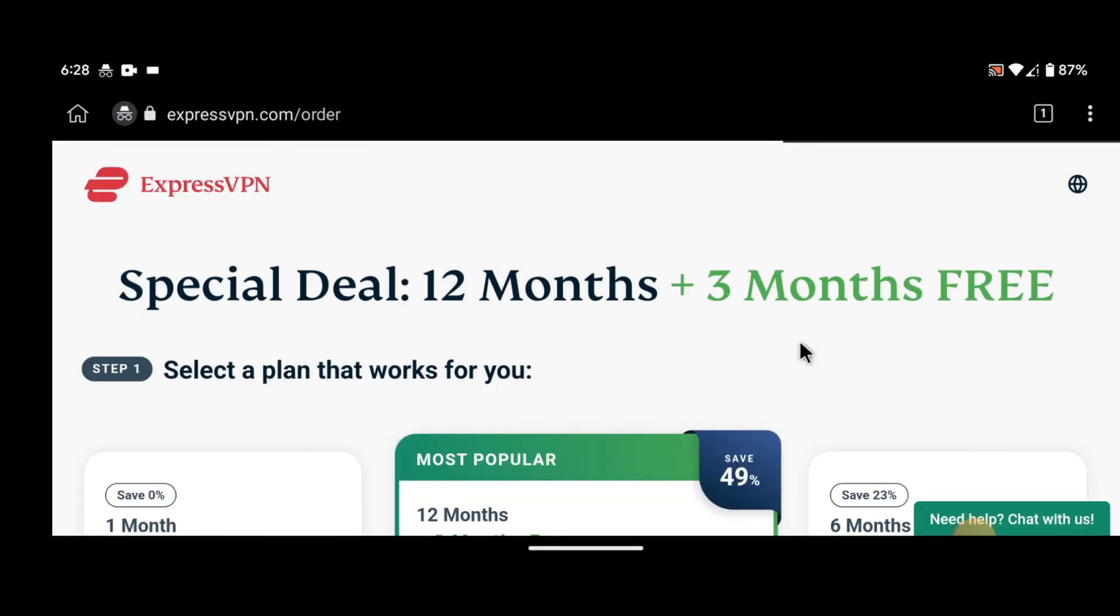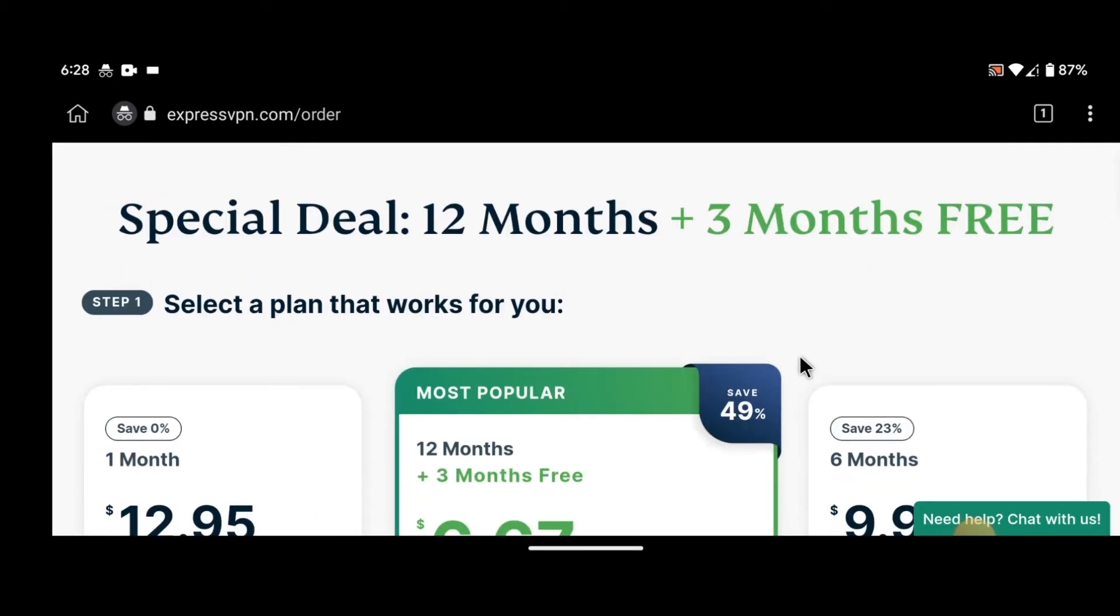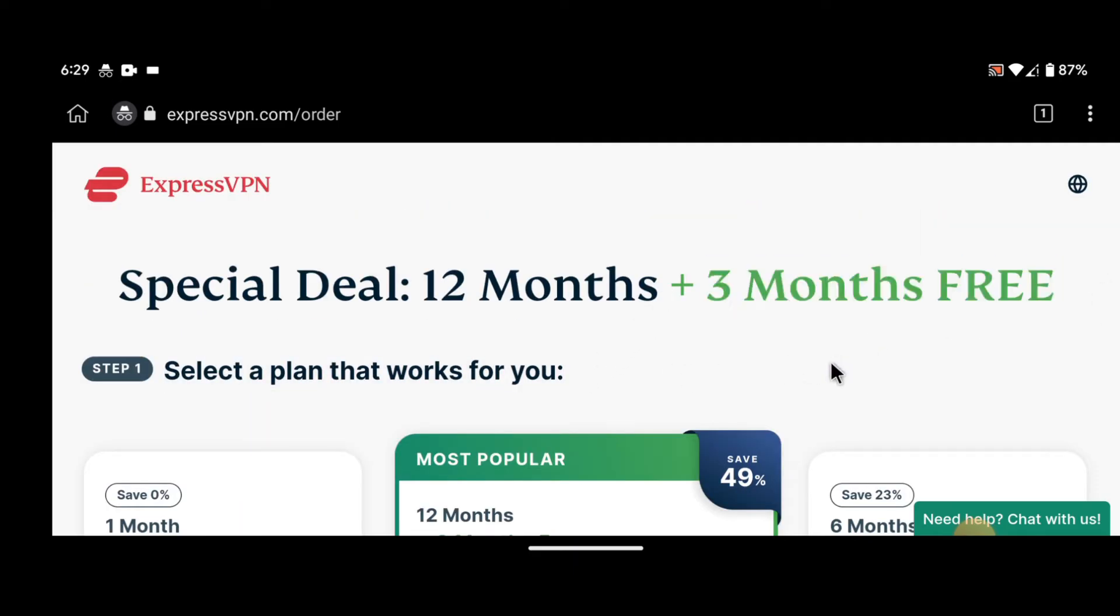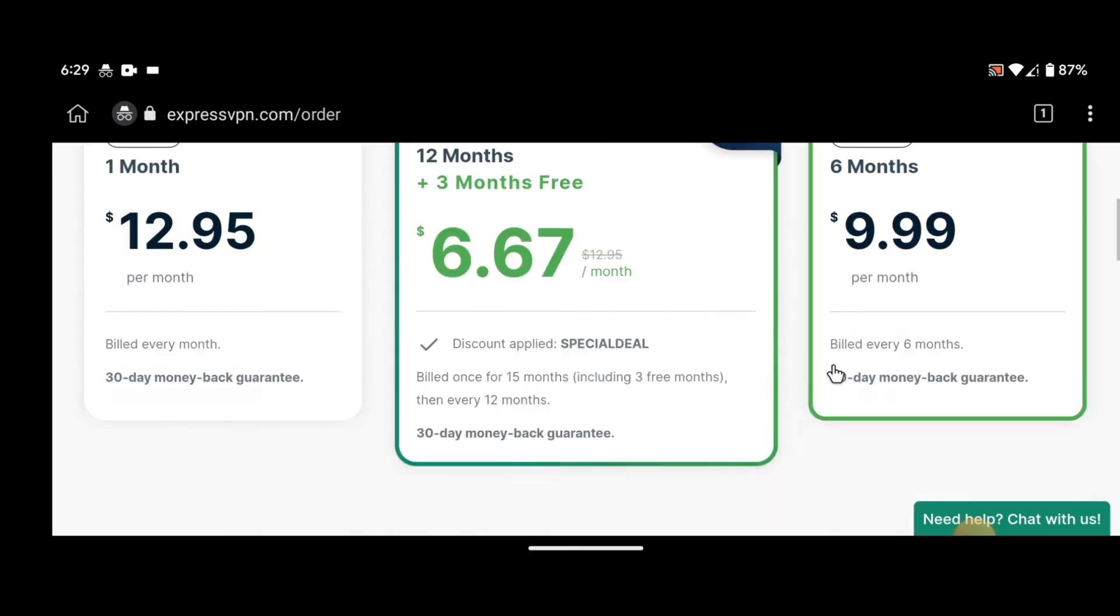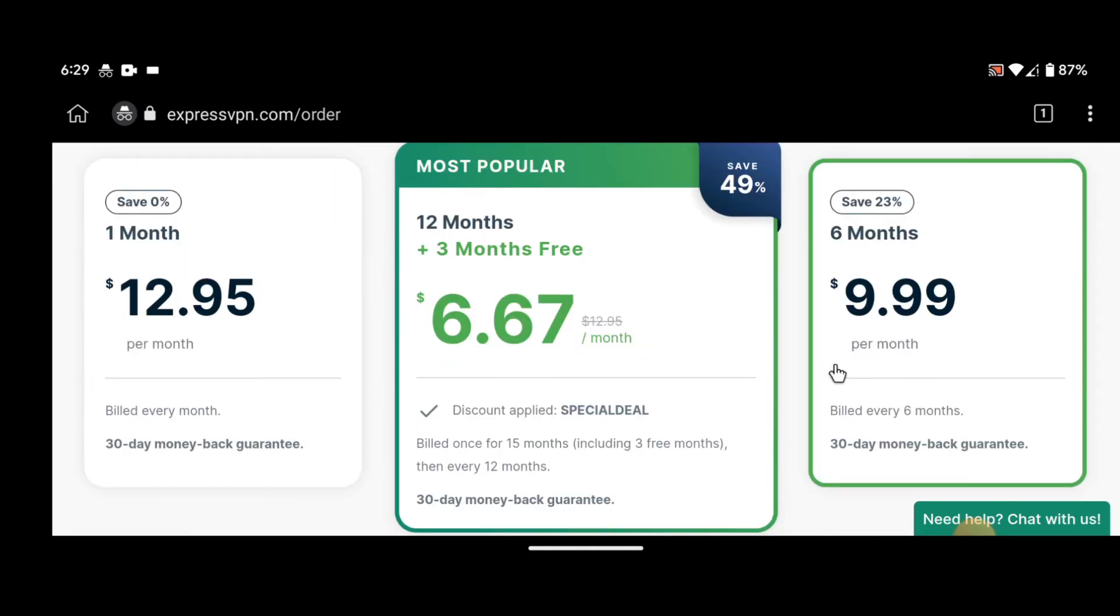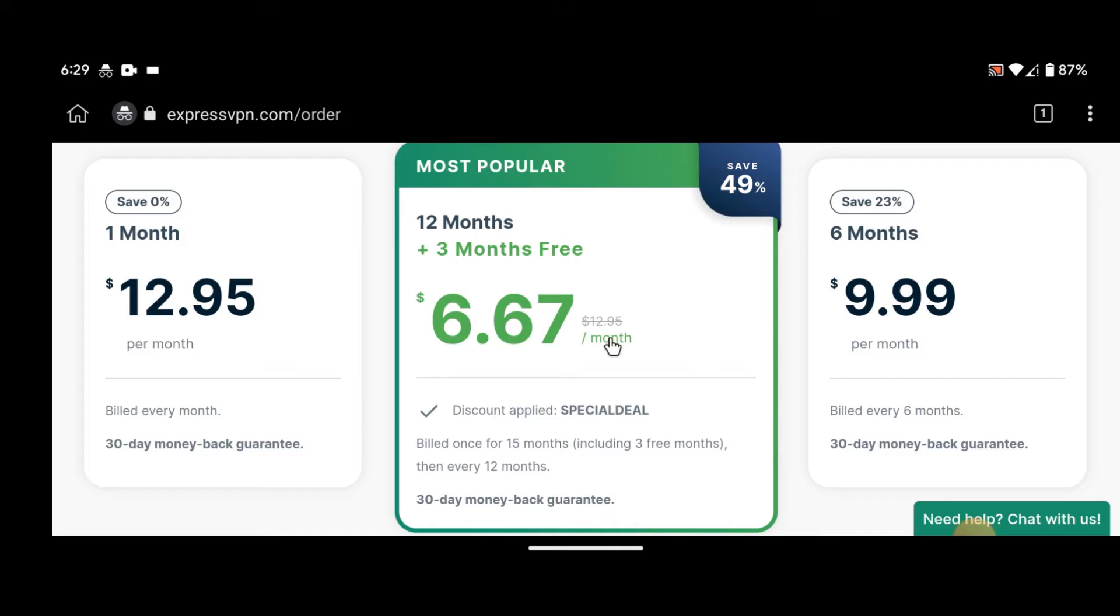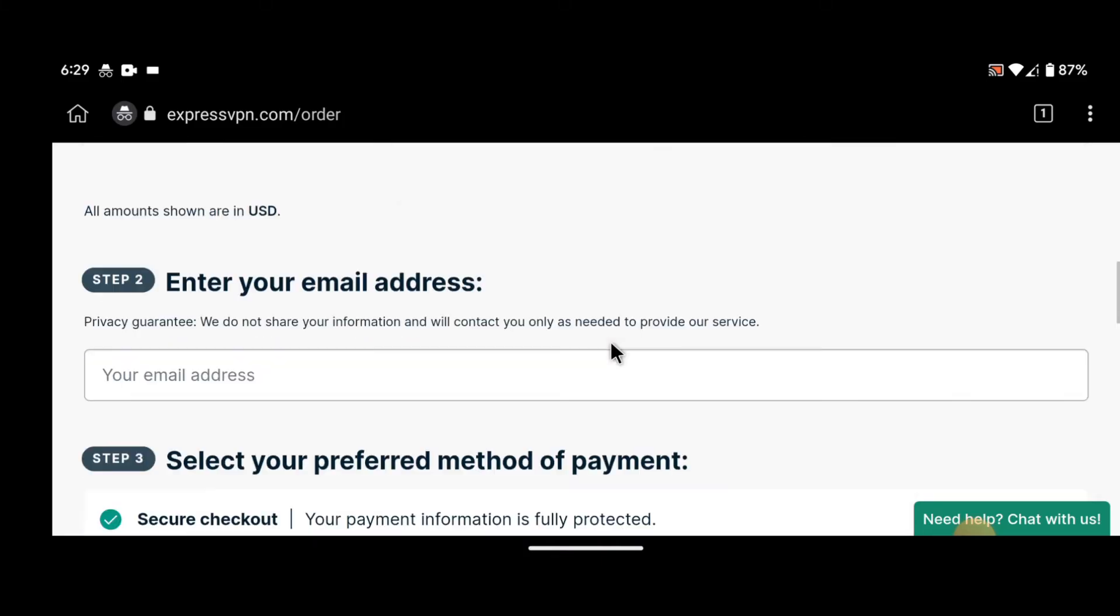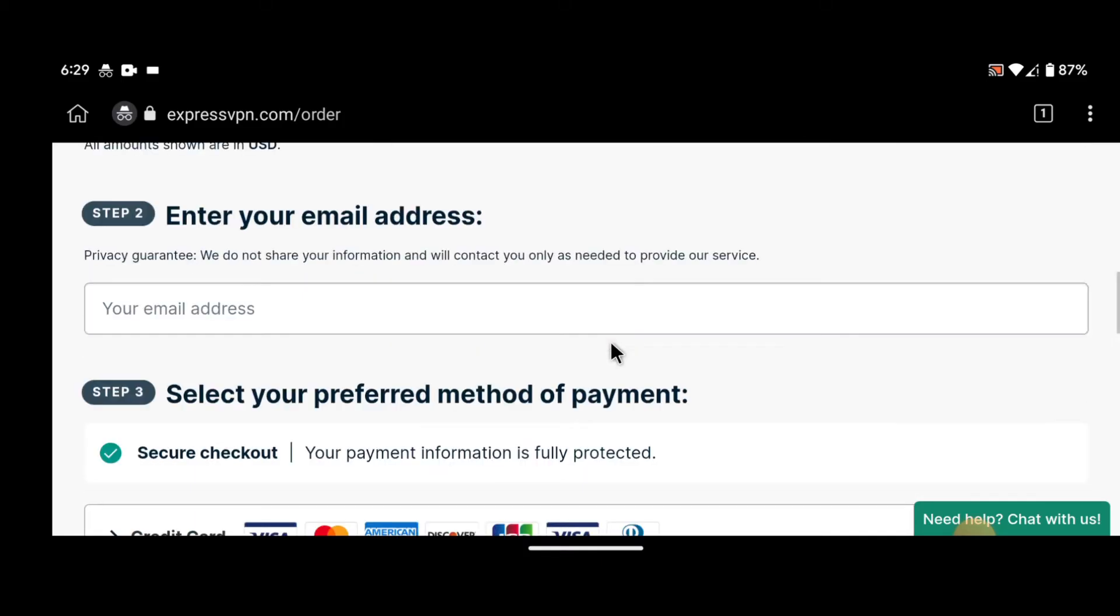Step 2: Choose your subscription plan. Once you're on the ExpressVPN website, you'll need to choose your subscription plan. ExpressVPN offers three different subscription plans: monthly, 6 months, and 12 months. You can choose the plan that best suits your needs and budget.